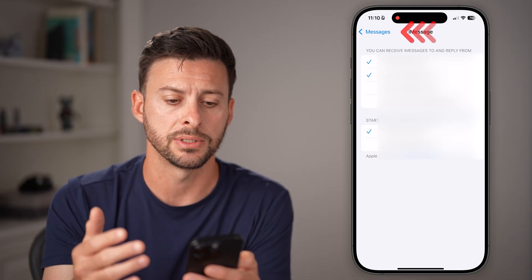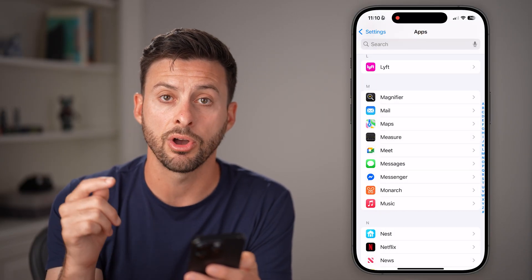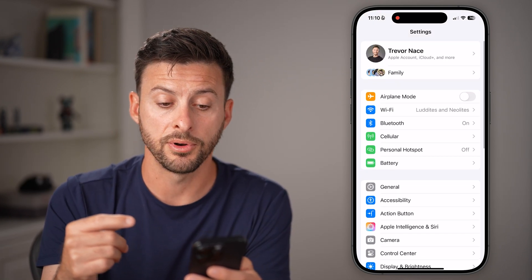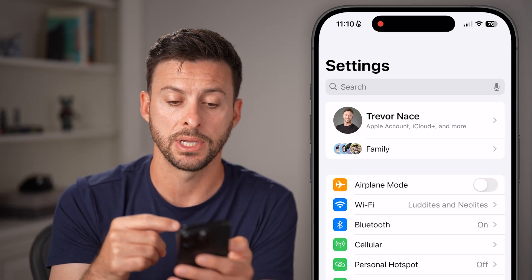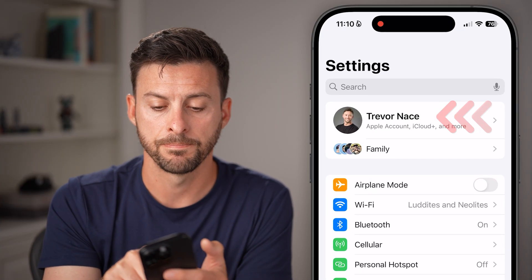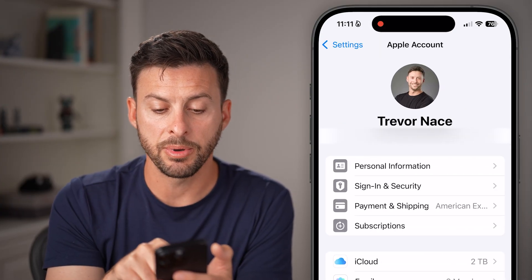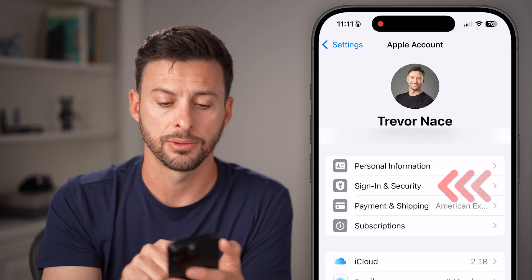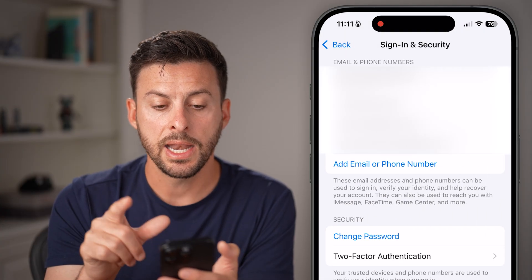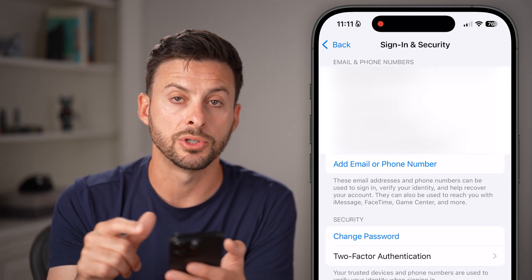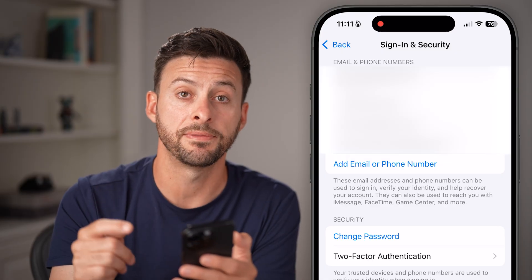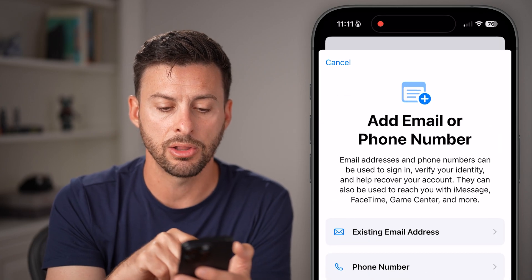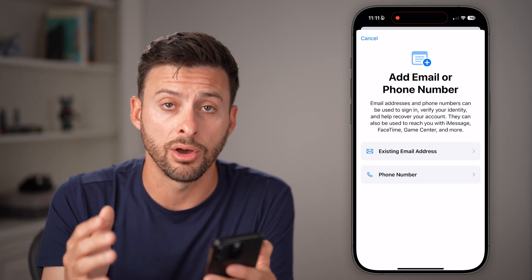A lot of times this helps. Now if you don't see various options on your iPhone for sending and receiving through an email address or a phone number, go back to Settings and tap on your name at the very top. Then choose Sign In & Security — that second option. You'll see Email and Phone Numbers at the top. If you don't see the email or phone number you want, just hit Add Email or Phone Number and add it directly.